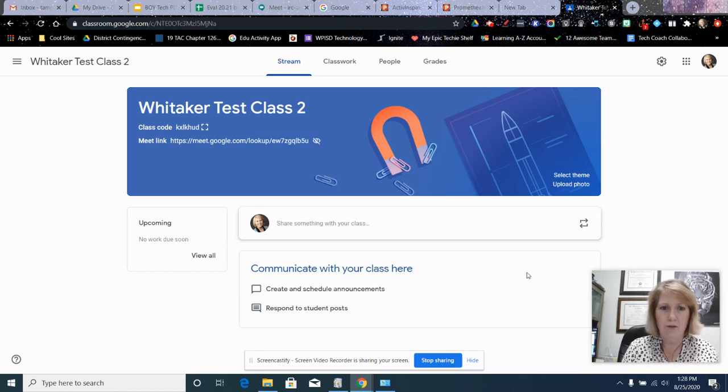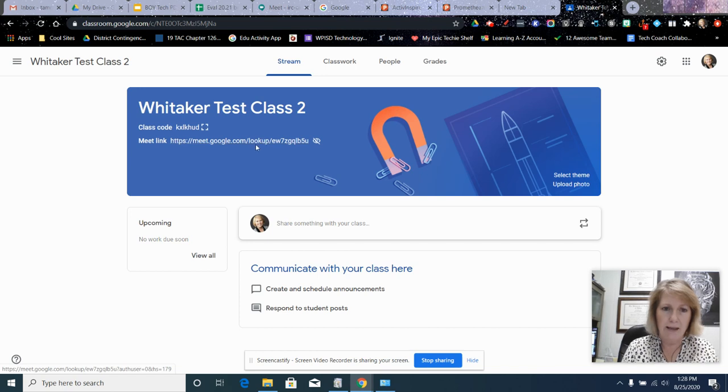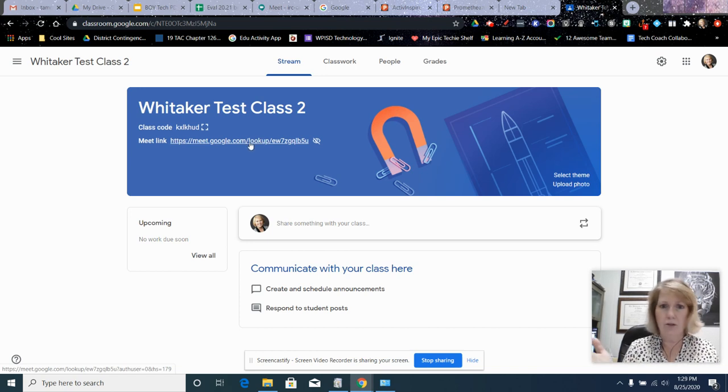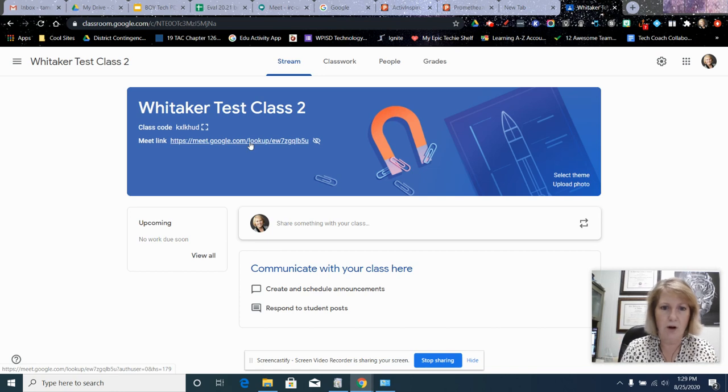So this is the process. Right now I'm in this Google Classroom and here is the Meet link that I'm going to be using in just a little while. My Meet's about to start.